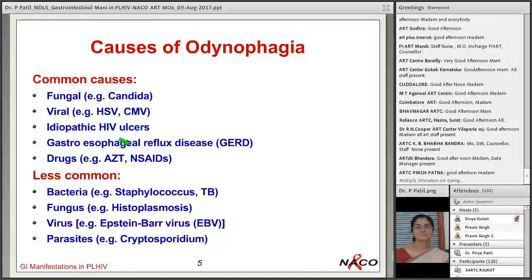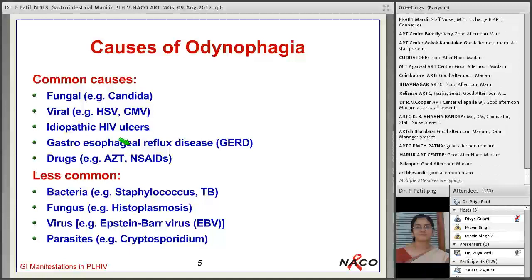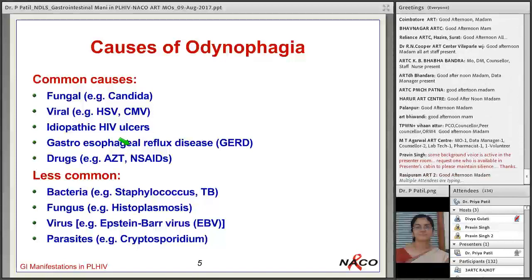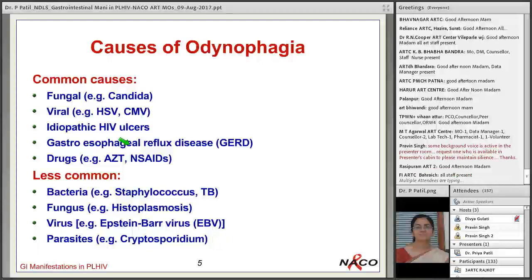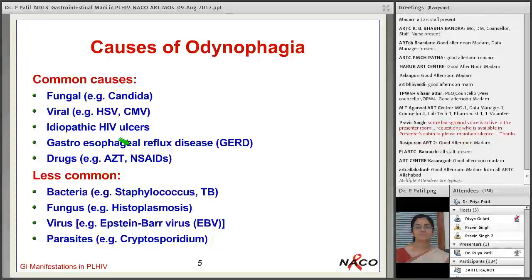The most common cause of odinophagia is esophageal candidiasis, contributing to two-thirds of cases. Other causes include viral infections such as herpes simplex virus and cytomegalovirus, idiopathic HIV ulcers, and non-infective causes like gastroesophageal reflux disease or drugs like tetracycline and NSAIDs.